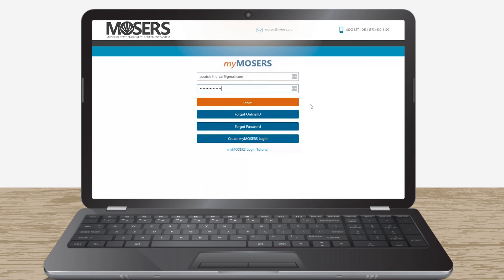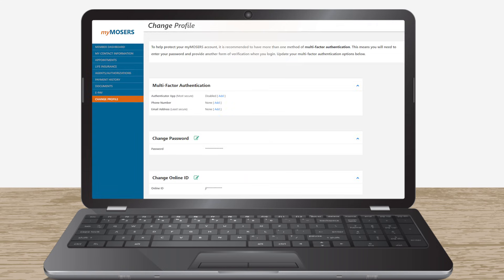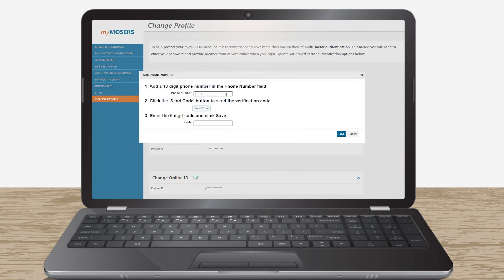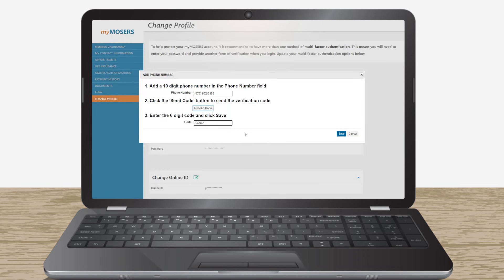Any time Scratch logs in, he will need to select a multi-factor authentication method in addition to his password. Scratch the cat would like to add his phone number as an authentication method for logging into My Mosier's. He clicks the Add link and follows the instructions to send a verification code to his phone. Good boy, Scratch — your account is now secure.